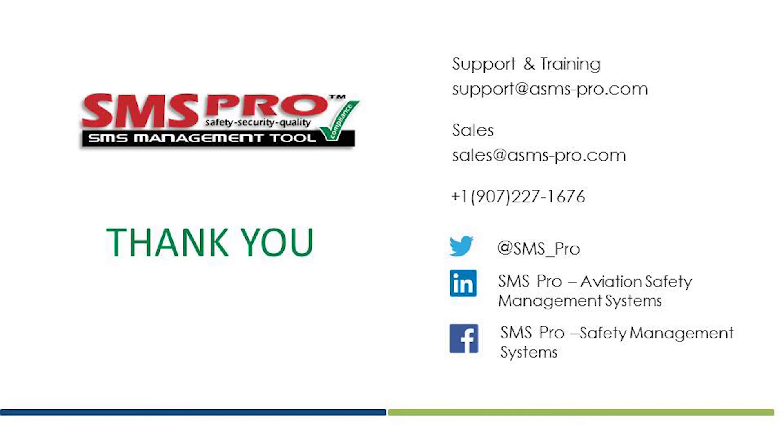If you have any further questions or comments, please contact us via email or on social media. Thank you and see you next time.